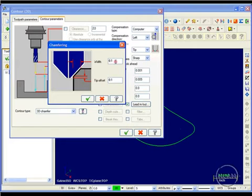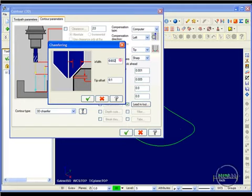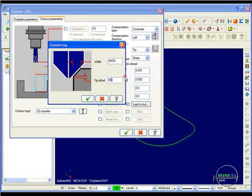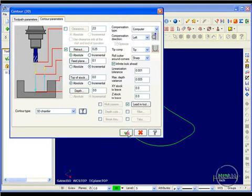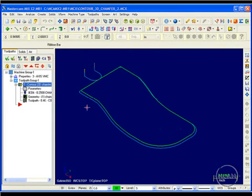I can set the size of my chamfer — I'll make this 32 thousandths. For the tip offset, same as in the 2D toolpath, I'll set that to 25 thousandths. I click OK and accept, and it's created my toolpath.